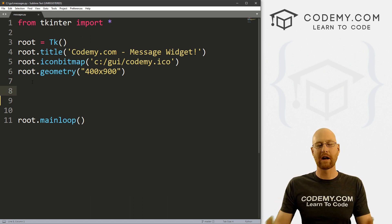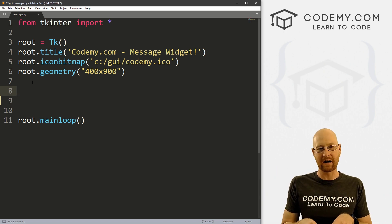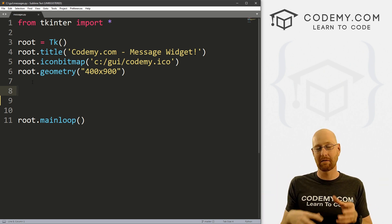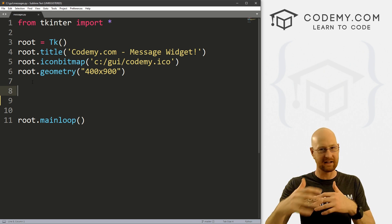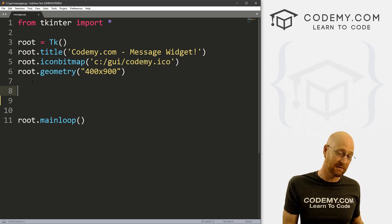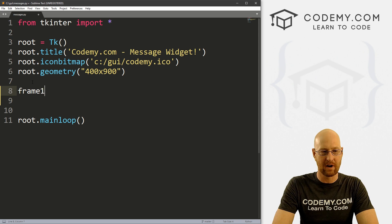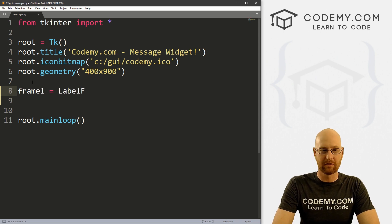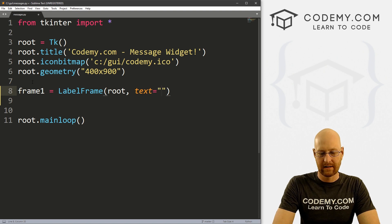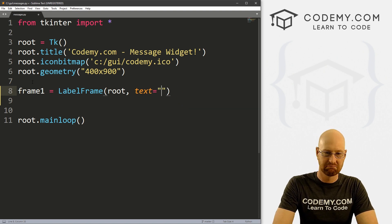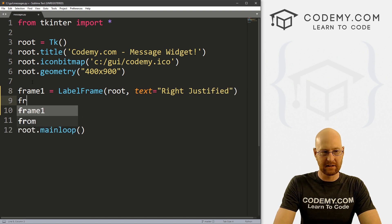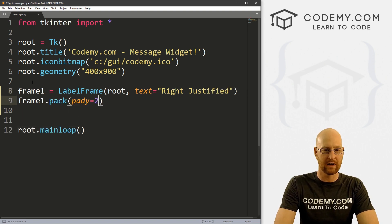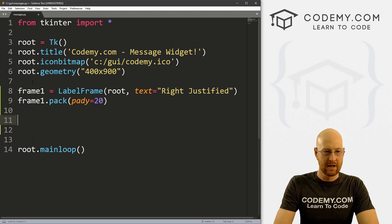Okay, so let's start by creating a label frame. I just want to put a little box that we can put our text in just to sort of keep it separate, because I'm going to do several of these, one with centered text, one with justified left and one with justified right. So let's just create a frame, I'm just gonna call it frame one. And this is going to be a label frame. And we want to put it in root and want the text to equal, let's say, right justified. And then let's add pad y of like 20, just push down the screen a little bit.